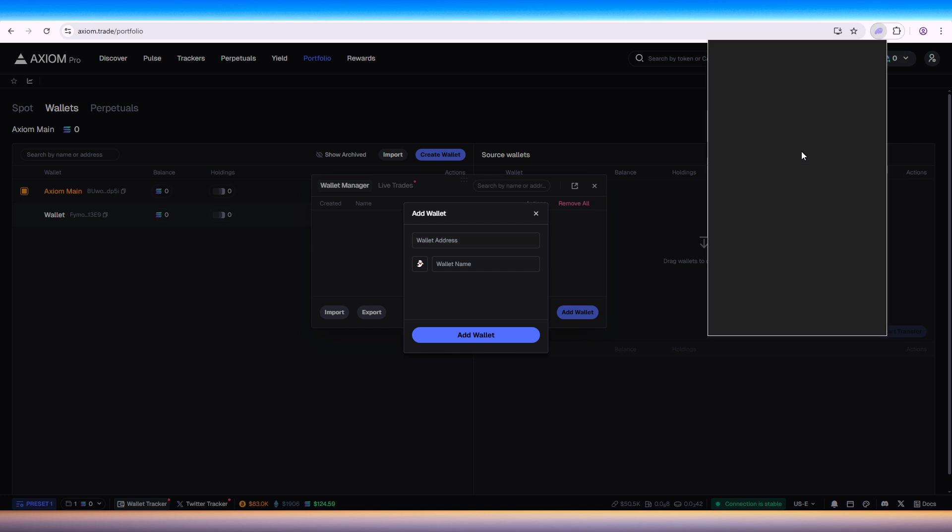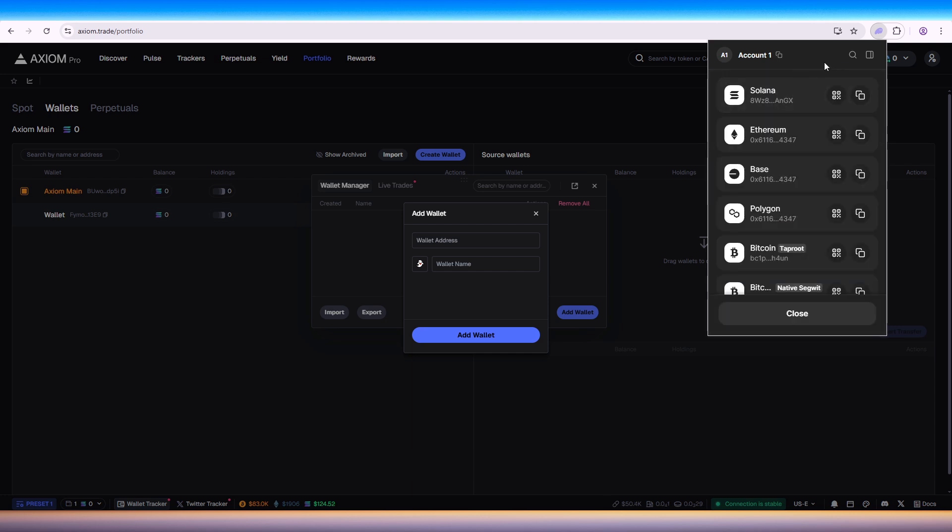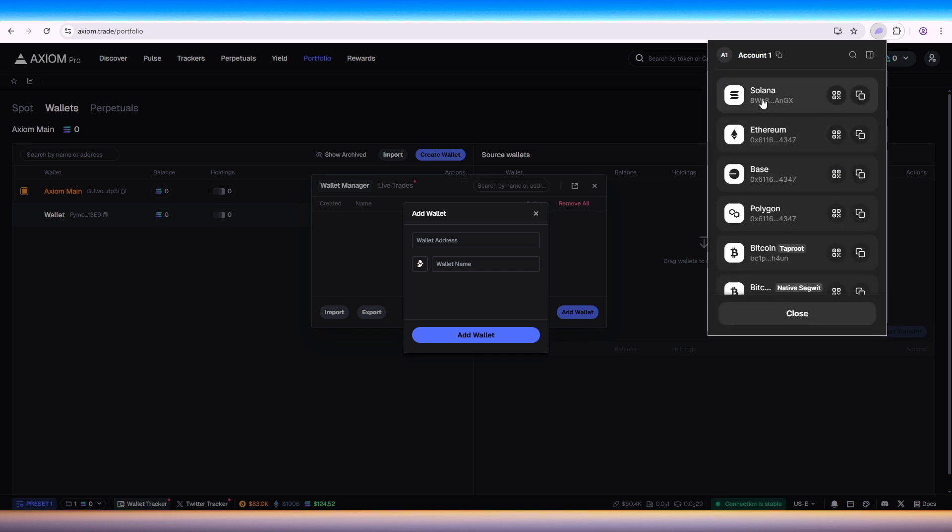Go to extensions, click on Phantom, and in here you can click on receive. In the Solana chain you can copy this one, copy the address.